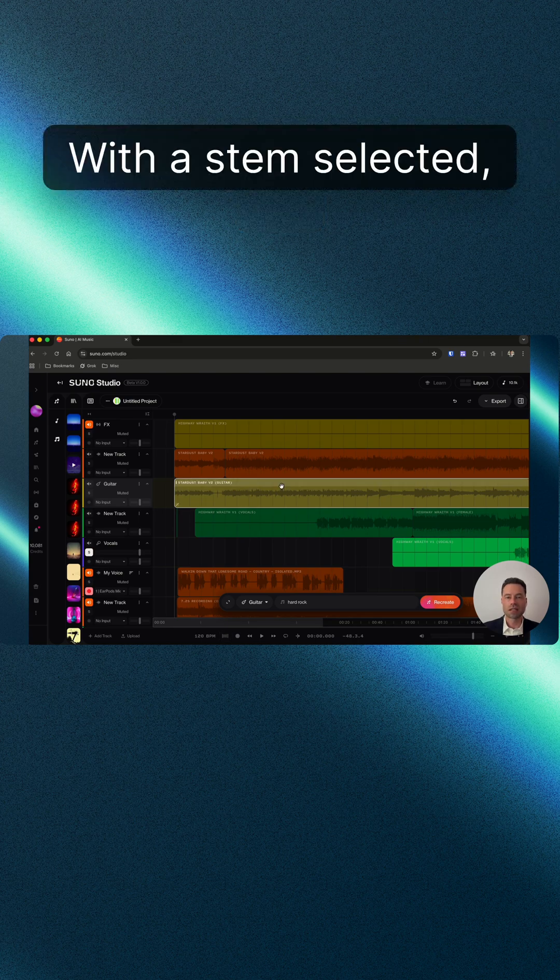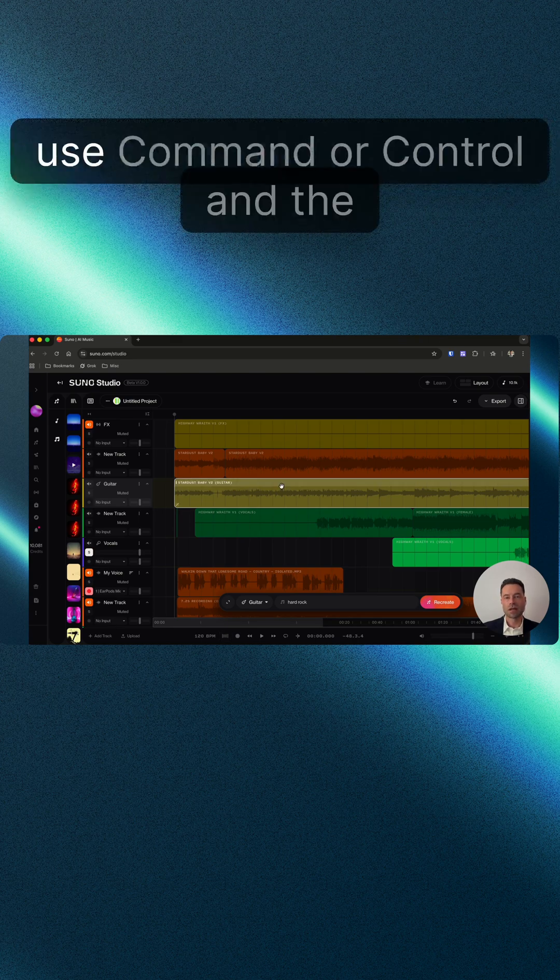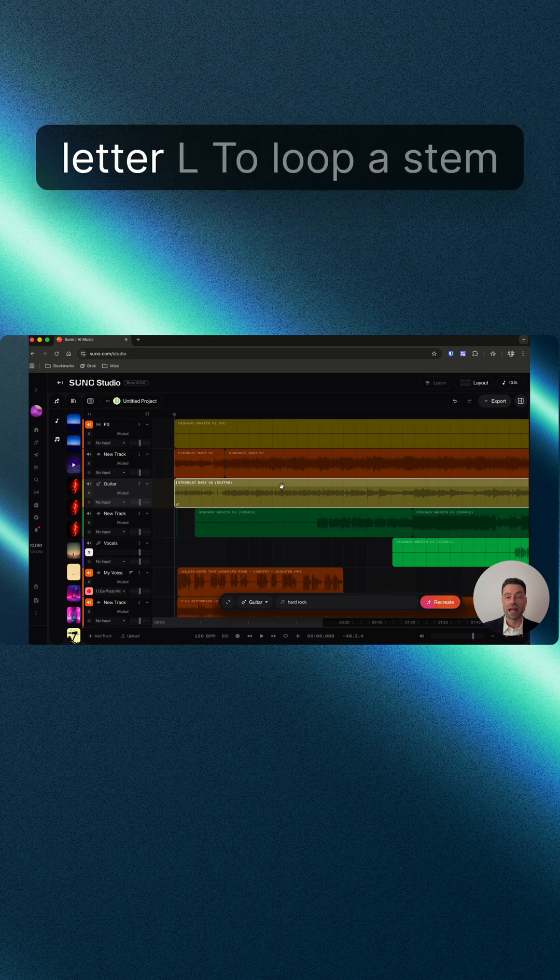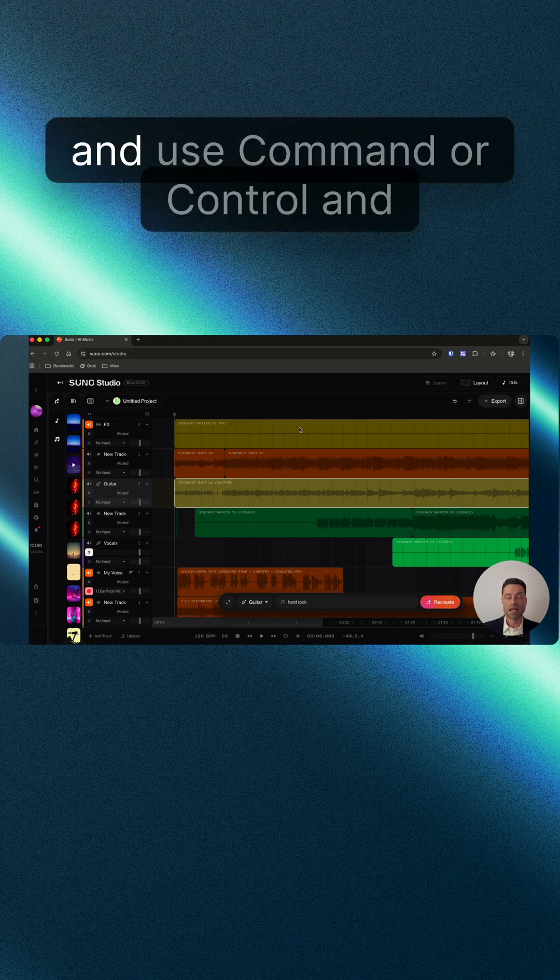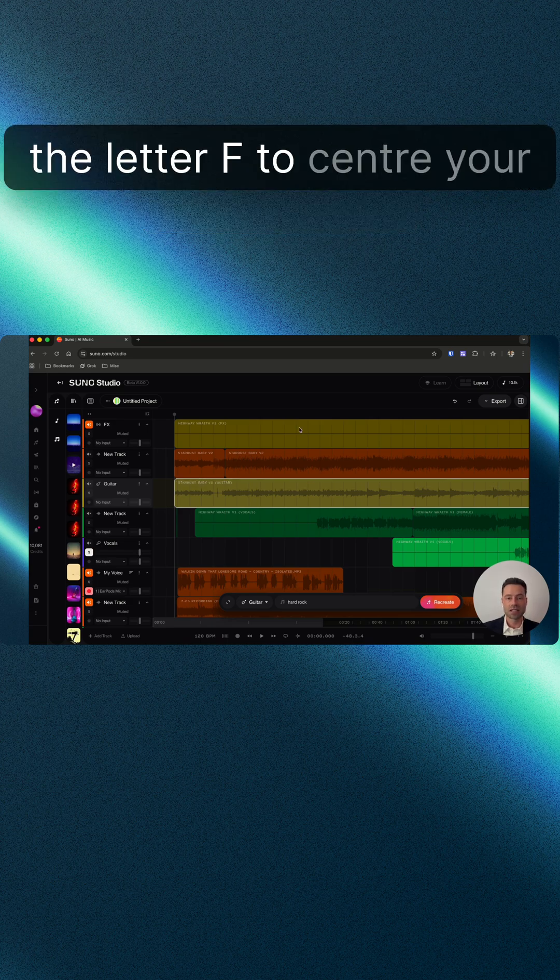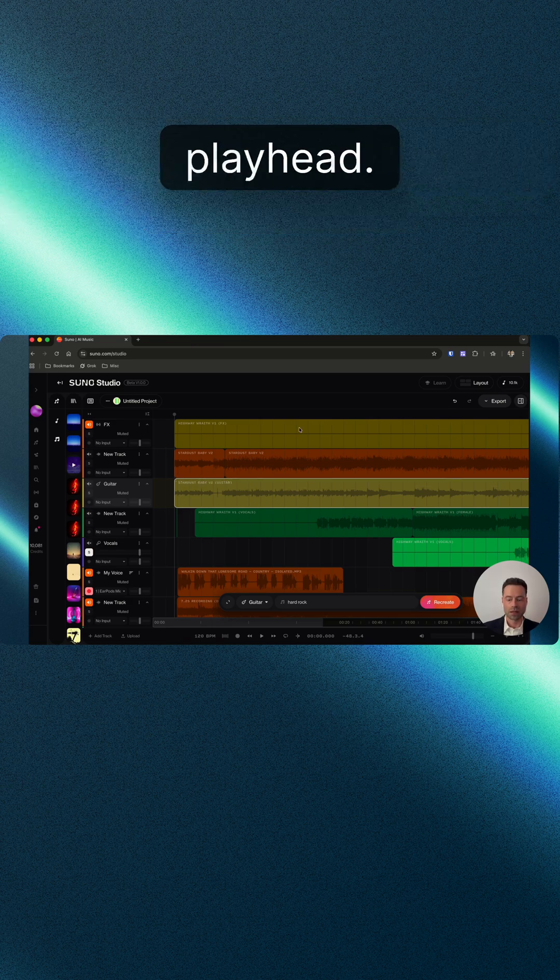With a stem selected, use Command or Control and the letter L to loop a stem. Use Command or Control and the letter F to center your playhead.